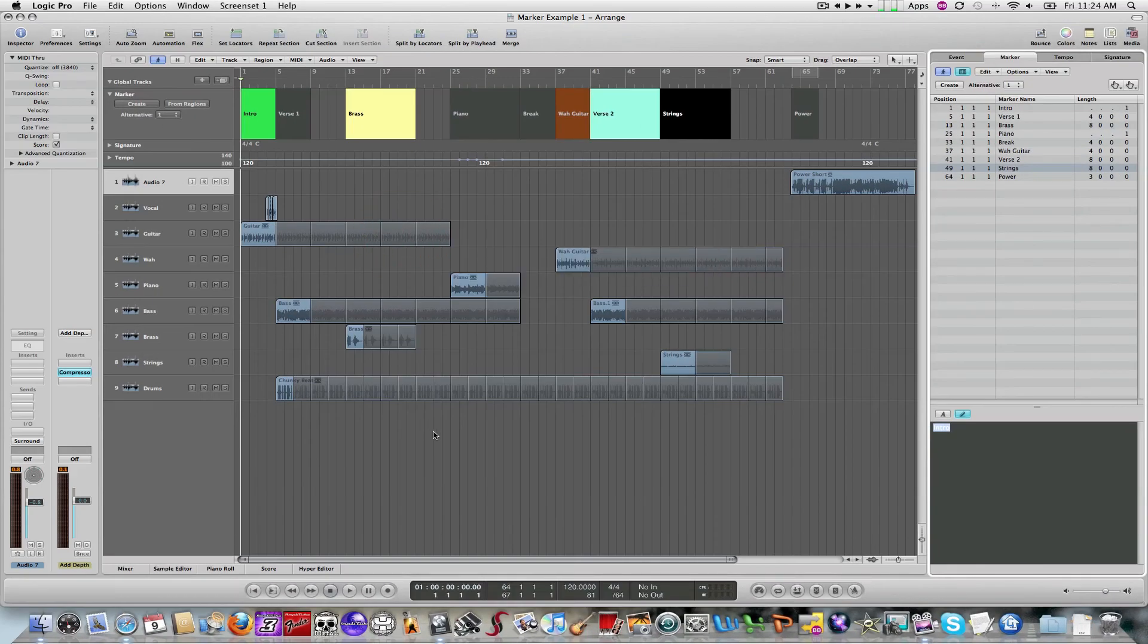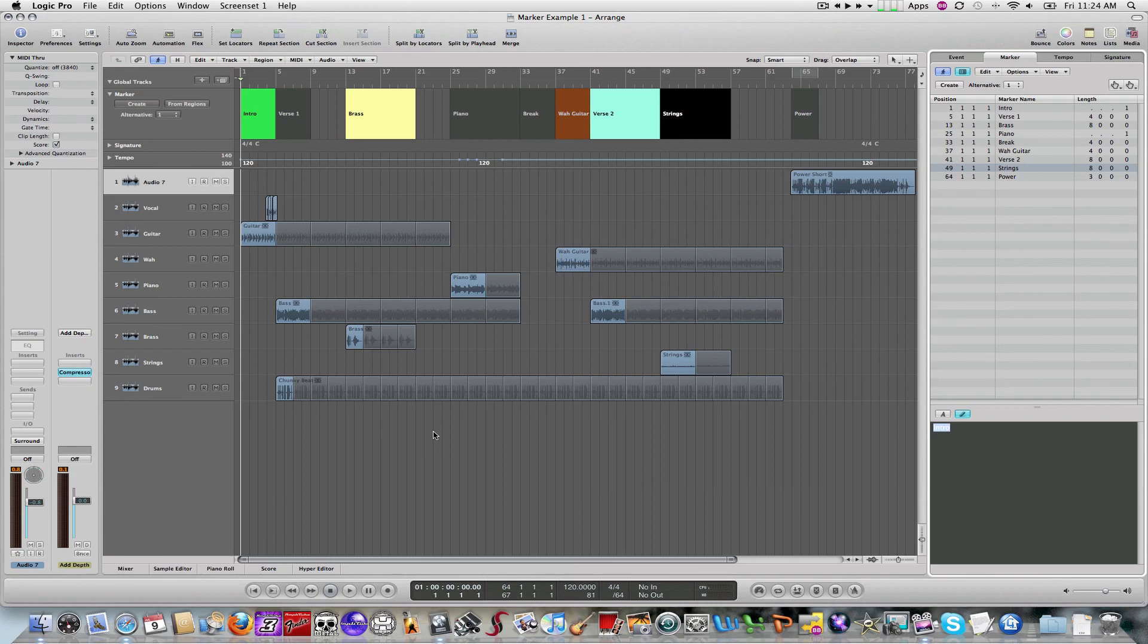That, for all intents and purposes, shows you how to create markers, how to edit them, how to move them, and how to do coloring.